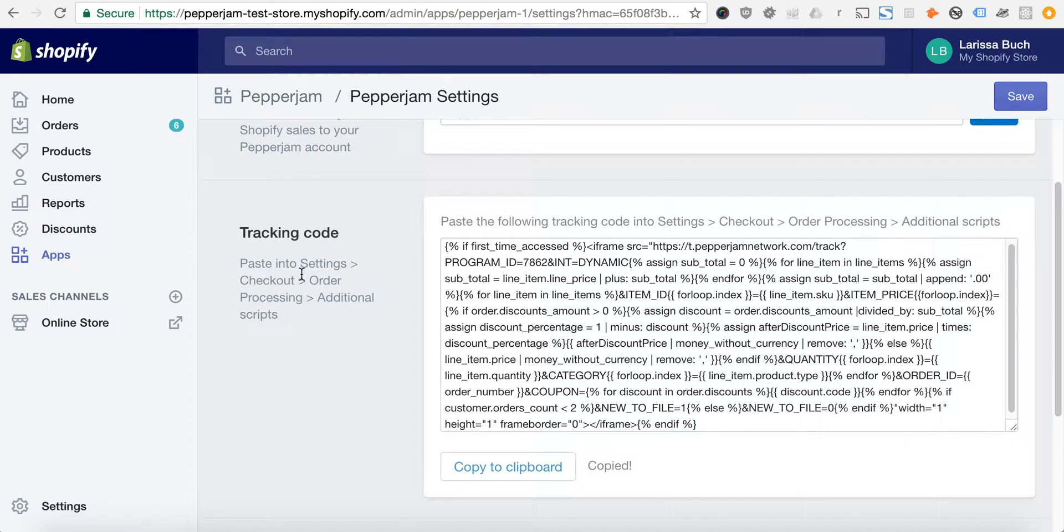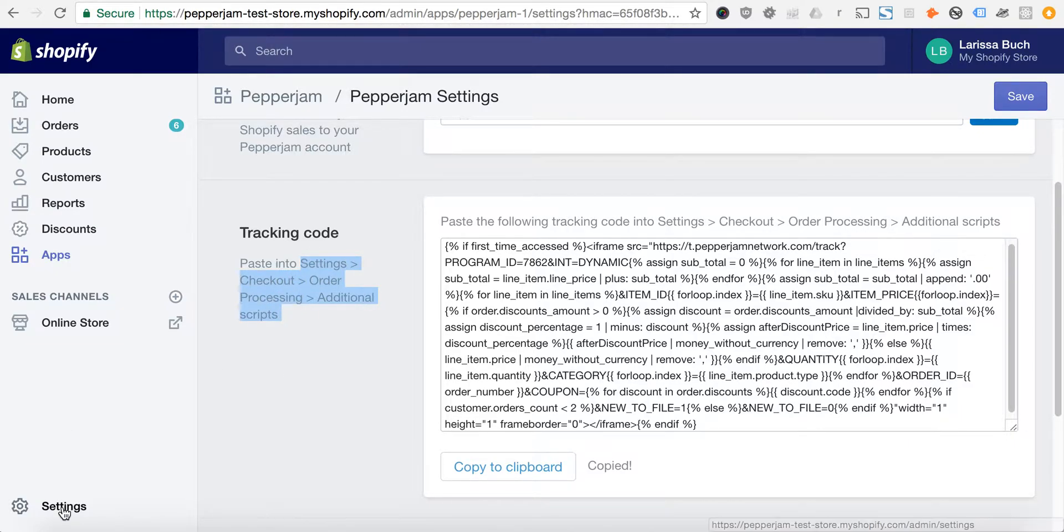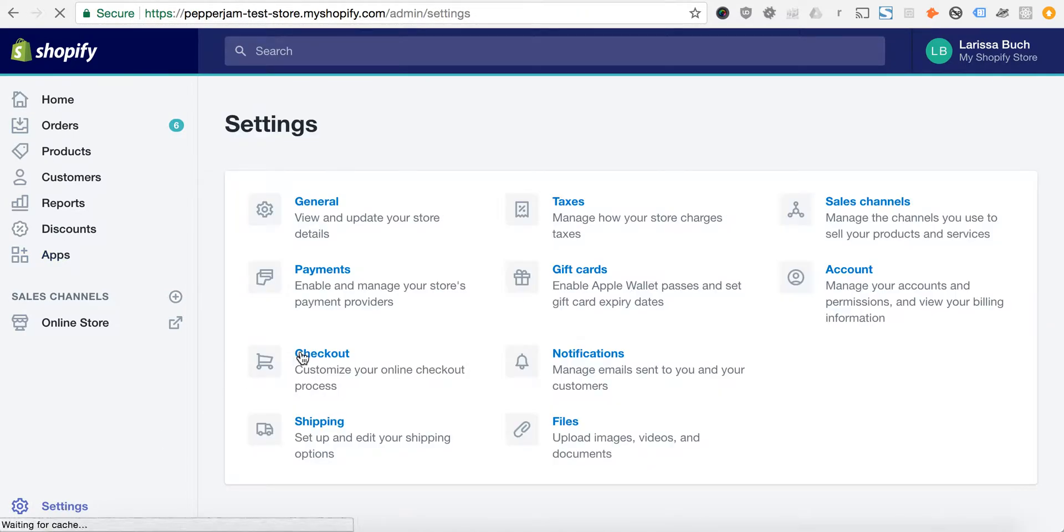We're going to navigate to settings, checkout, order processing, additional scripts.